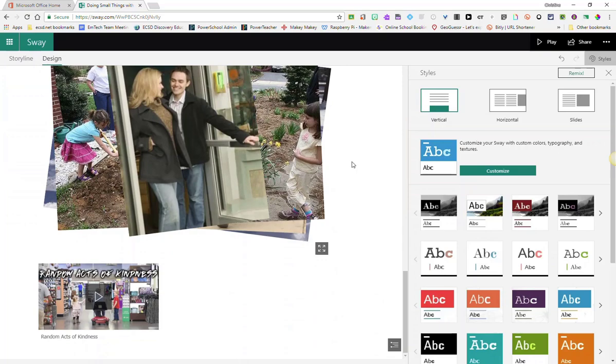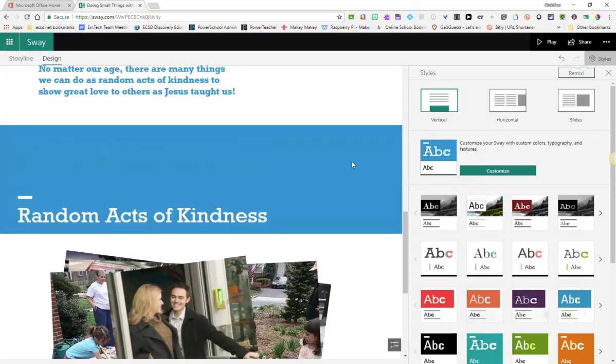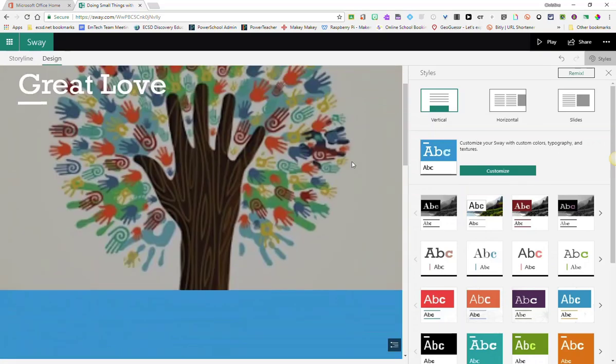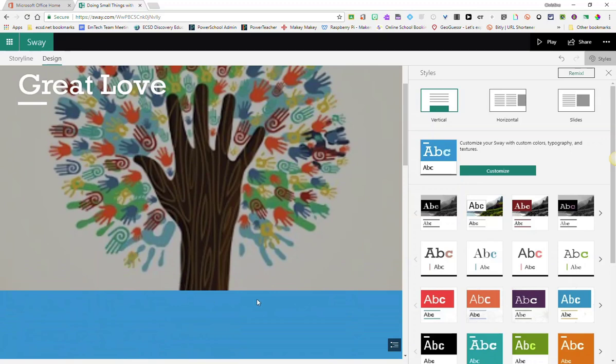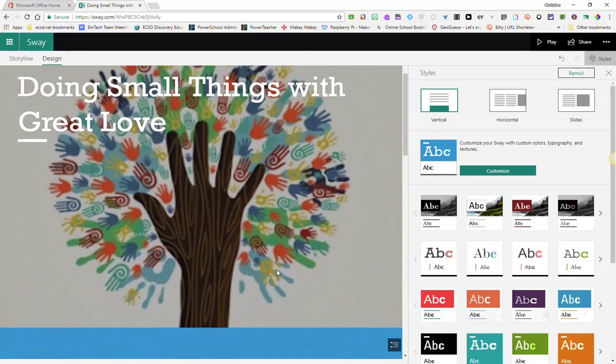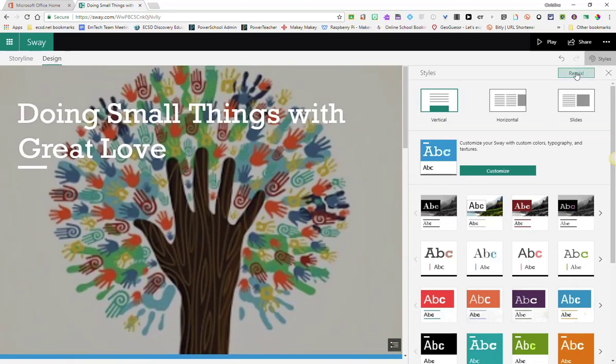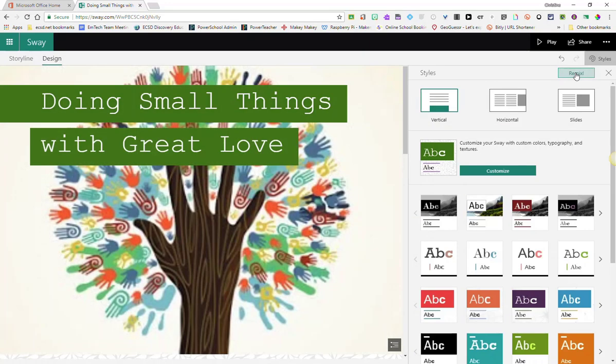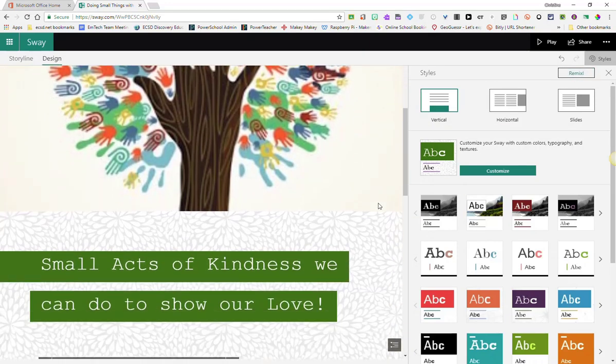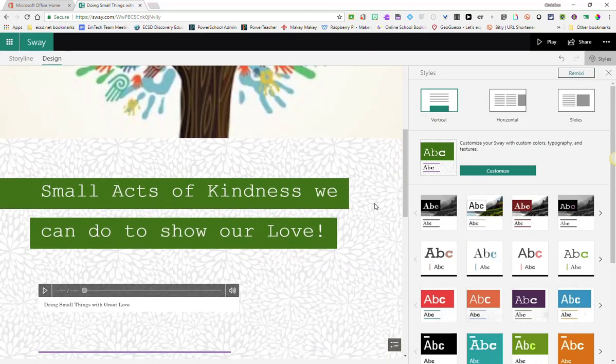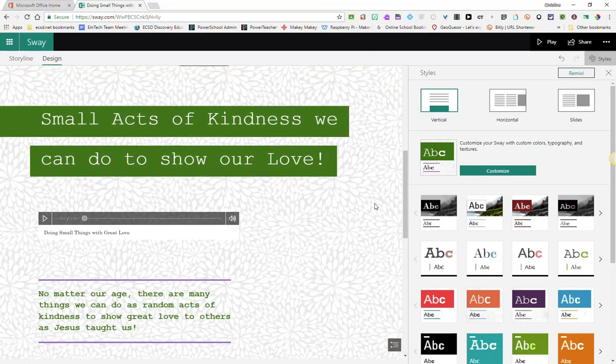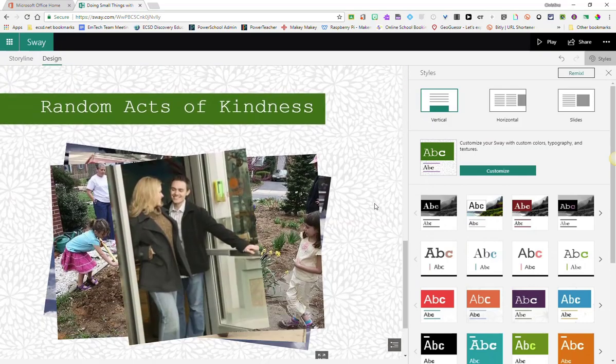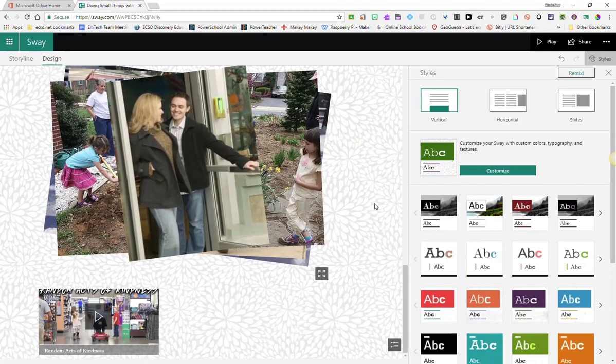If you don't like how it's changed your presentation, you can always go in and fine-tune some of those details, or you can simply click Remix again. And you can keep clicking Remix until you're happy with your Sway.